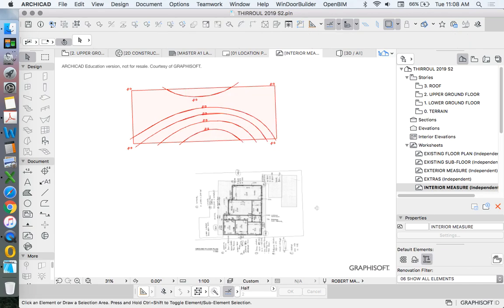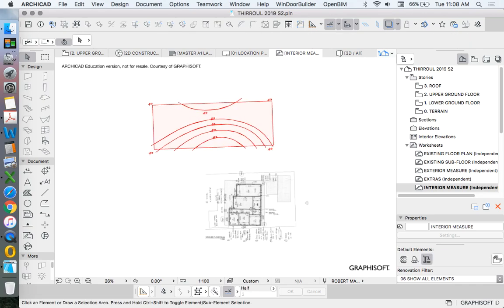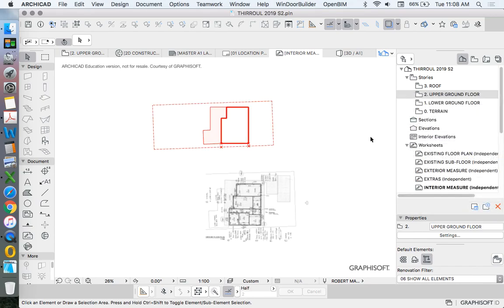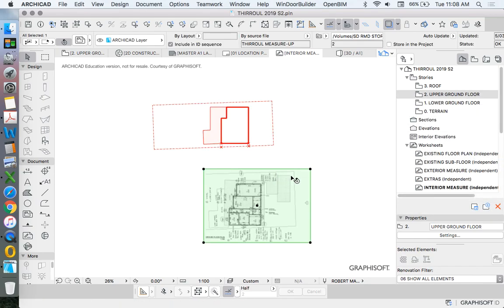Let's now get rid of this one. I'll delete that old one, and we'll put the new one in. I want to find a reference point. So I'm going to place it over my upper ground floor. I'll show my upper ground floor as my trace reference. Show us trace reference. And I'll find a point of reference.